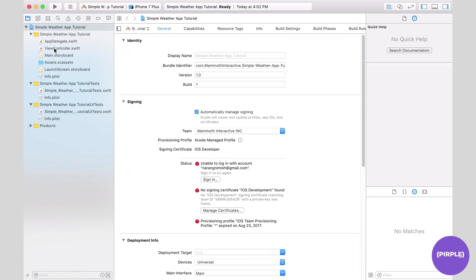Okay, so we're going to get started as we usually do in the Main.storyboard. So let's jump right in. Again, thanks for signing up for the tutorial. Hope you enjoy it and hope you can learn a lot and get a lot out of this.